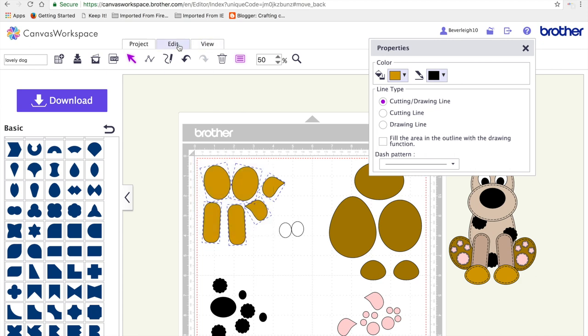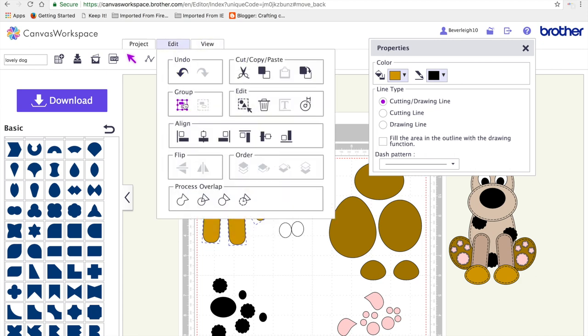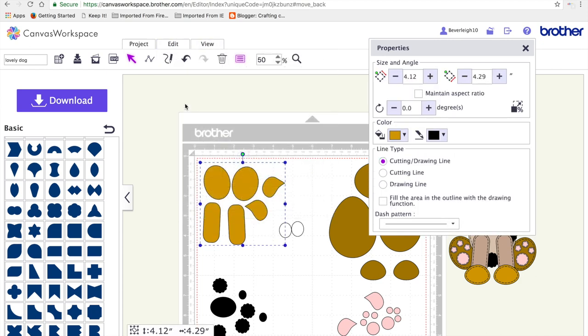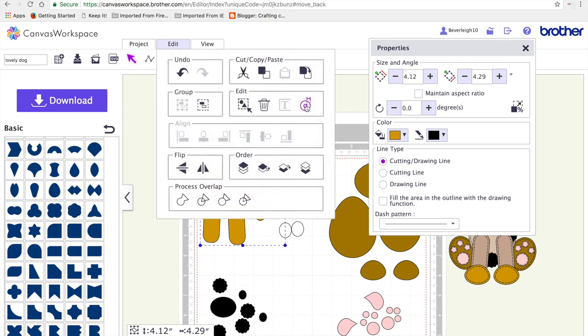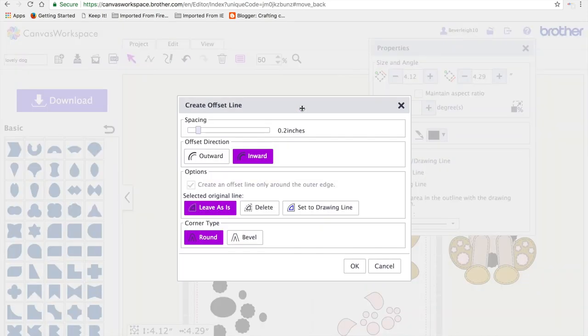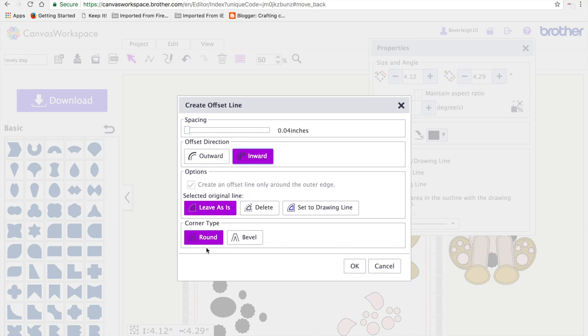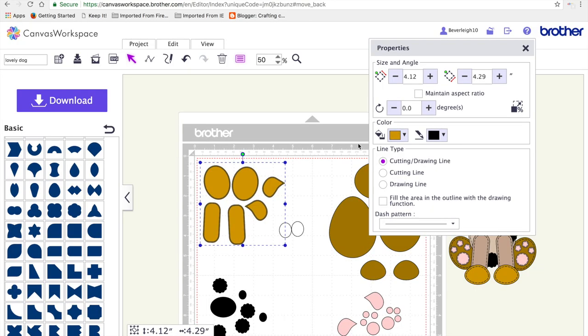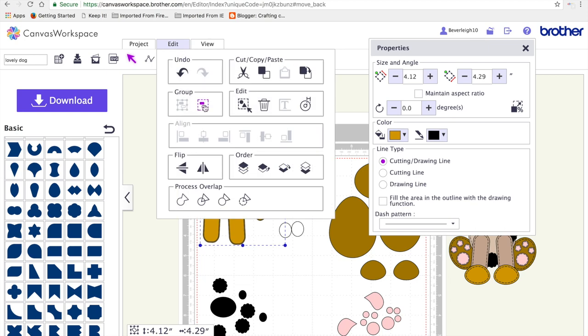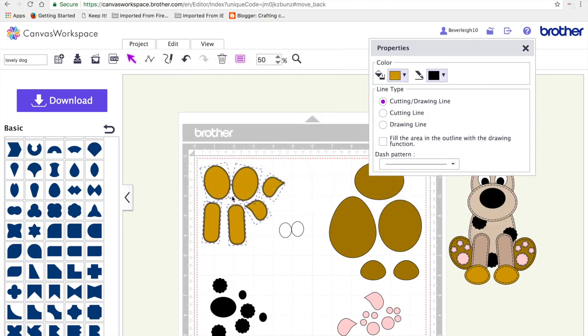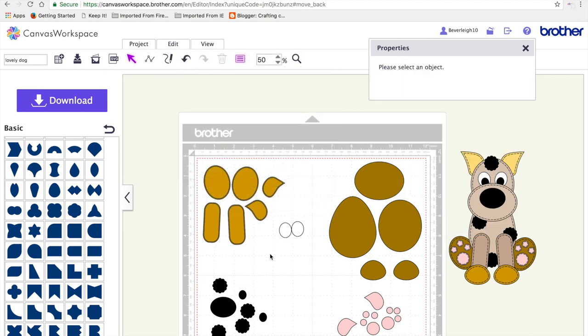I'm highlighting one group, editing and grouping them together. Then I'm going to edit, create an offset line, make it the smallest I can, make it inward, leave it as is and round and say OK. Now before I deselect this, I'm going to edit and ungroup them so that they're still no separate shapes.